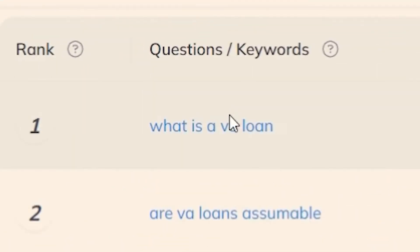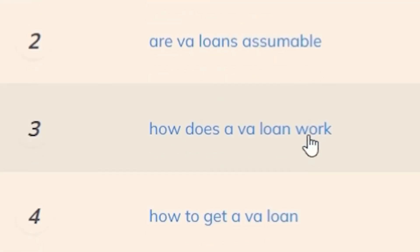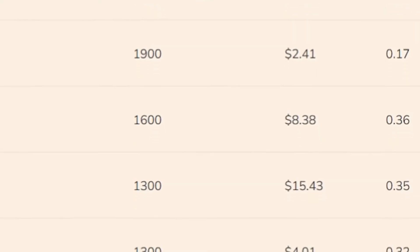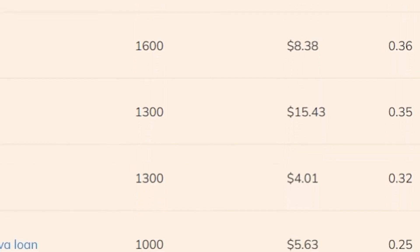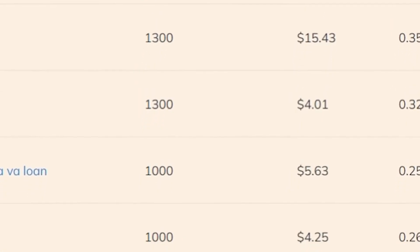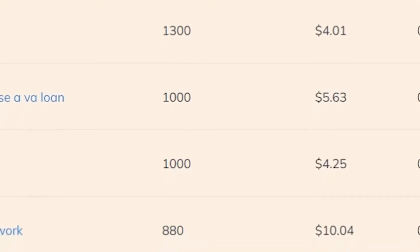What is a VA loan? Are VA loans assumable? How does a VA loan work? It's going to show you the search volume so you can make data informed decisions on how many people are actually searching for that question on a monthly basis.